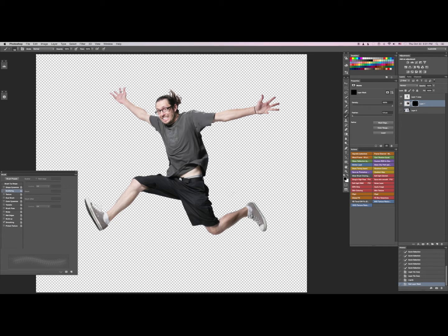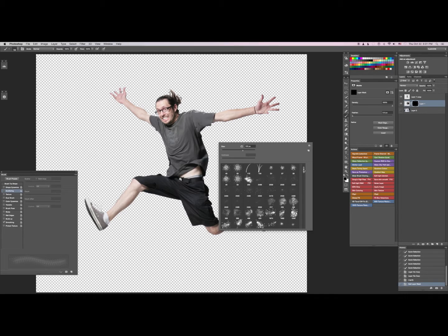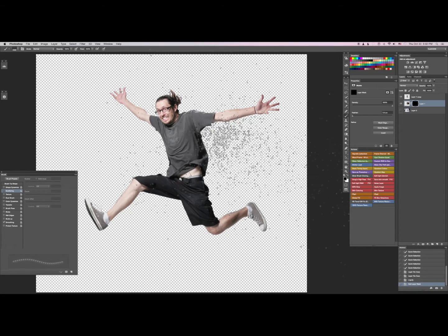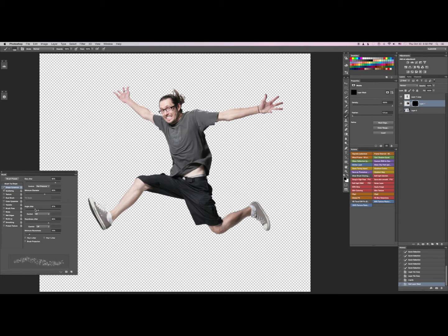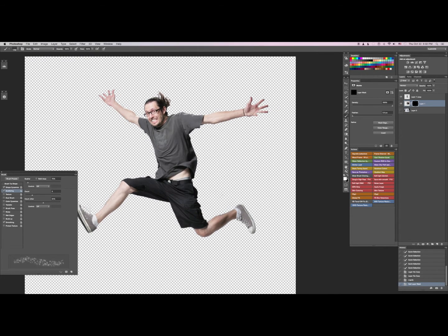We're going to go to the Brush tool, and I have some particle brushes — I grabbed them off DeviantArt or somewhere on the internet. We're going to make it a little bit smaller. You can go to Shape Dynamics in your brush tool and turn the Roundness Jitter on a little bit, and Angle Jitter — what this does is it'll rotate your brush just a little bit each time you click. Then go to Scattering and bring the scatter count up just a little bit, and the count of actual brush shapes. Then change your brush color to white.